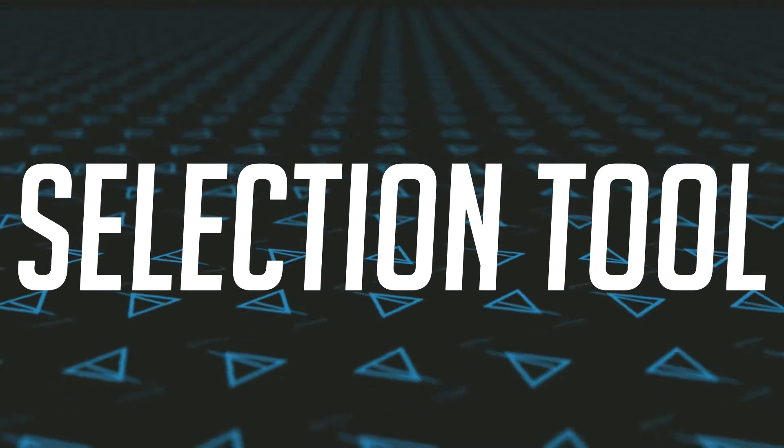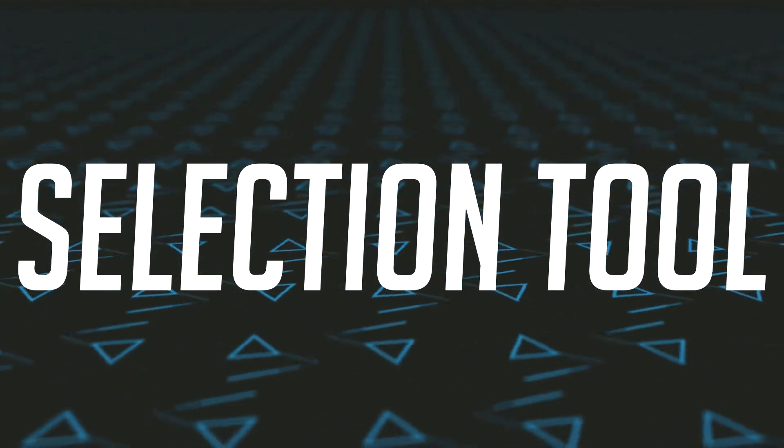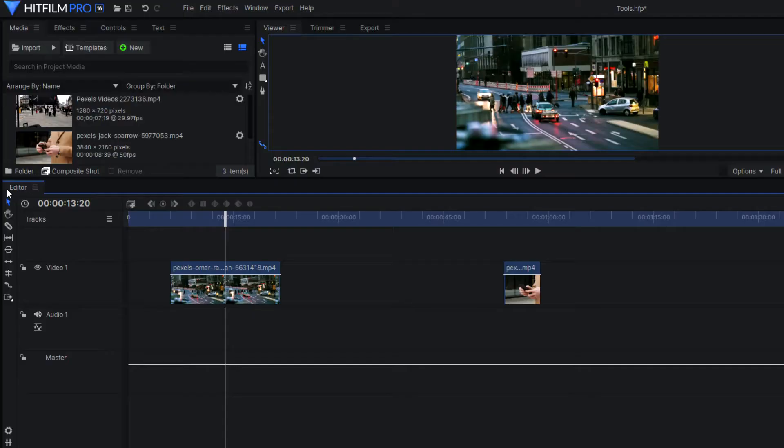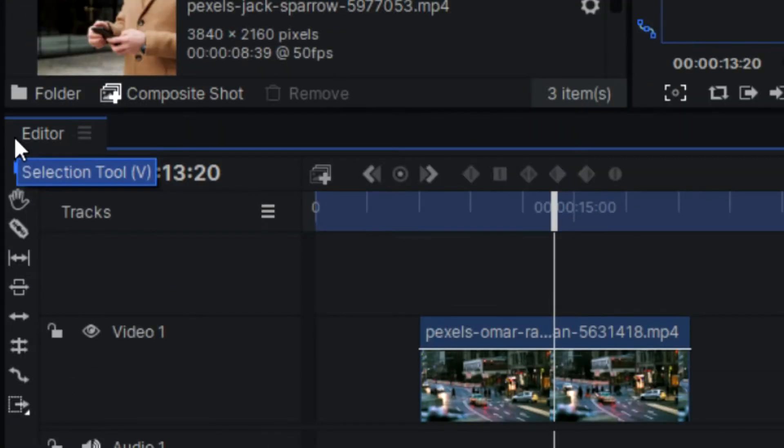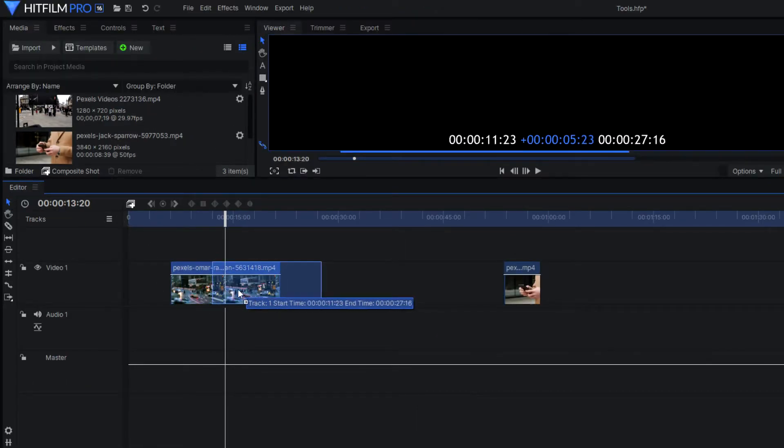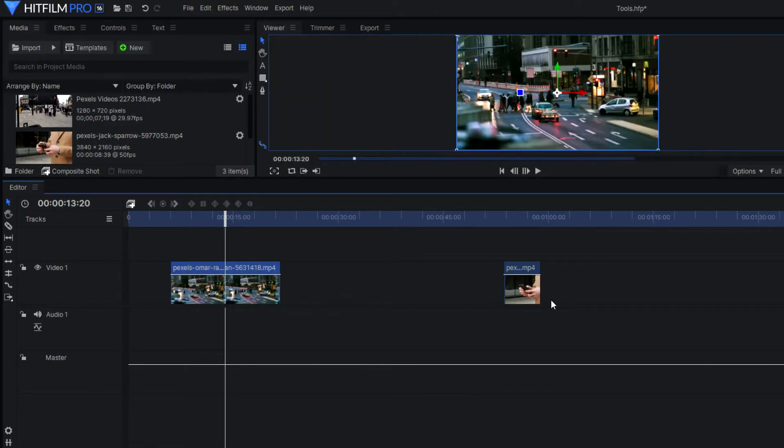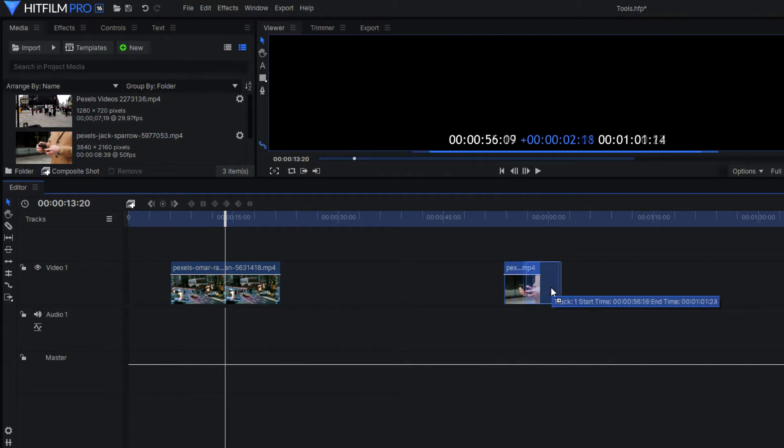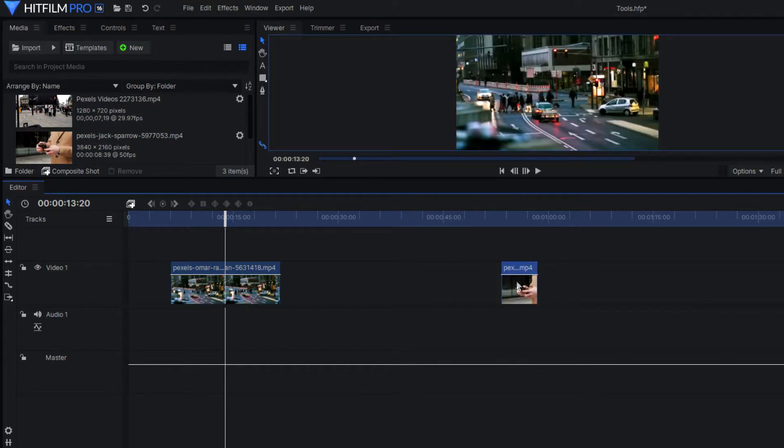Starting off with the first one, the selection tool. A pretty simple tool, but it is one of the tools that you will use the most when editing. This is basically your standard mouse, allowing you to select different elements such as clips, and even lets you change settings, values, and much more.